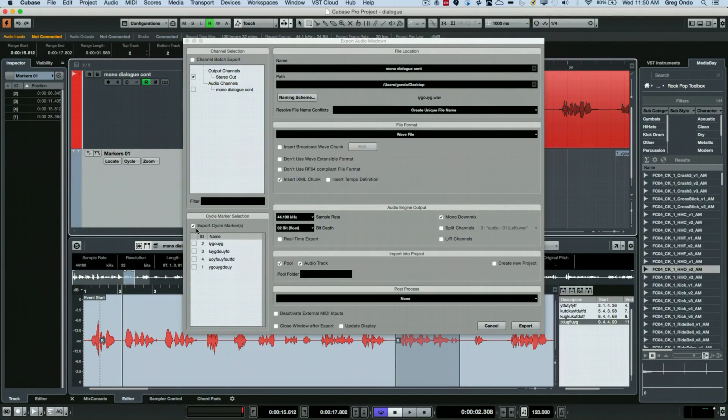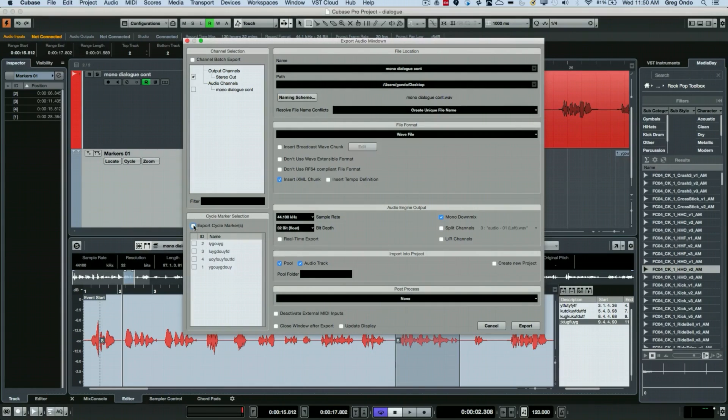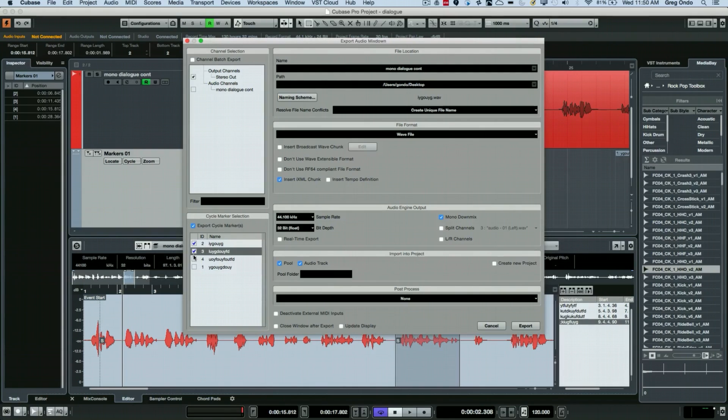And then what we want to do is we could activate - and this is in the Cubase Pro 9 version and higher Nuendo - you can export your cycle markers directly here.